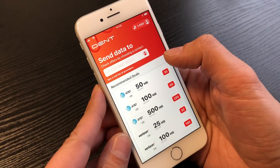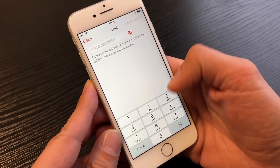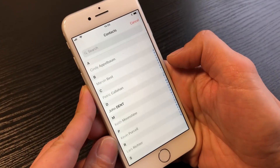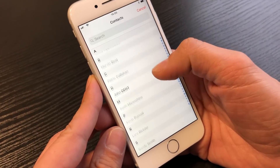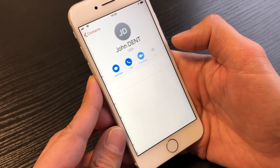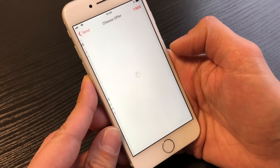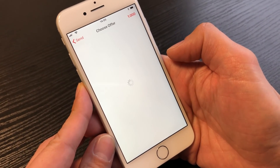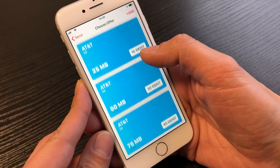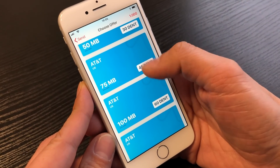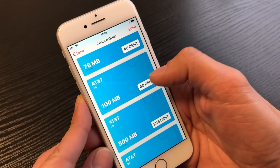Let me send some data to an AT&T number. I'll pick the contacts — I'm going to send it to John Dent. This is the number. Checking the offers that are available for AT&T — I have 1000 dents on my account.